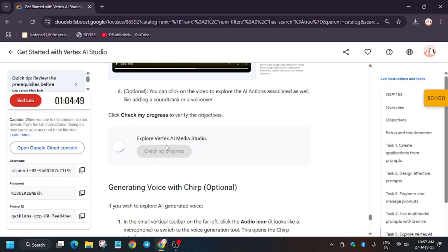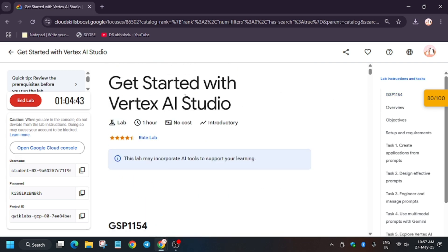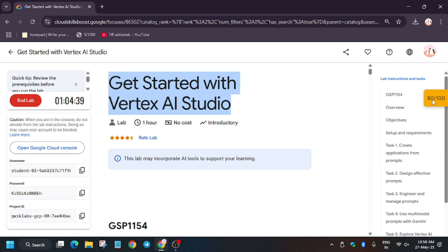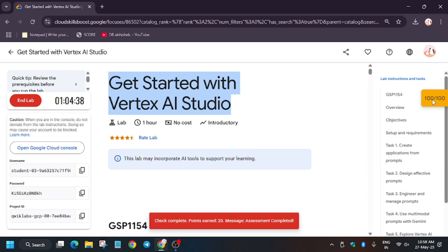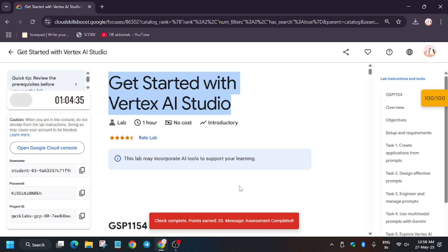The video generated using Vertex AI is now live. We are done with the lab. Like the video, subscribe to the channel for more amazing content. Thank you and have a great day!